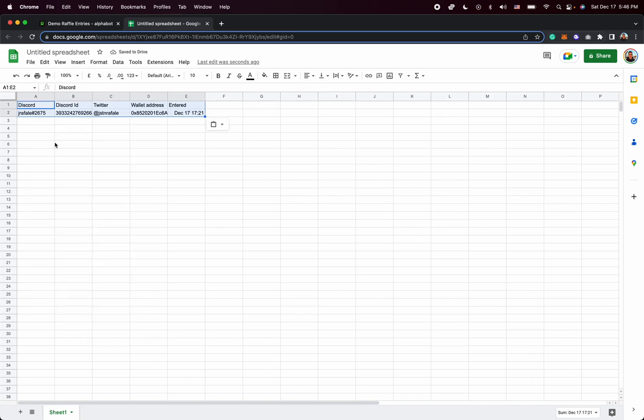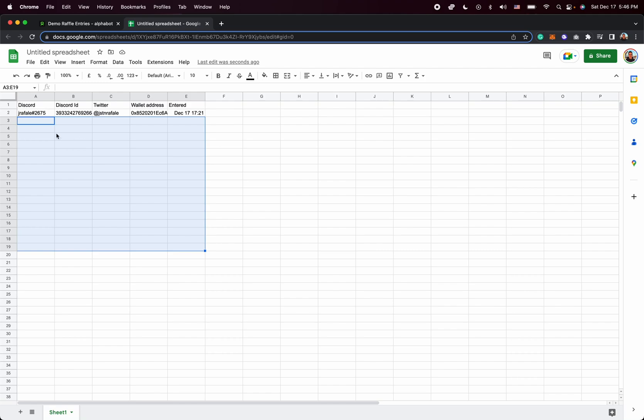And there you go, everything is neatly pasted and ready for you to share with your collab partner. And of course, if you have multiple winners, it will populate nicely with all of their details as well. Because it's a Google spreadsheet, you can very easily just share the link with your collab partner.